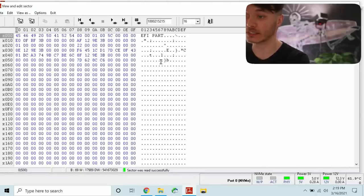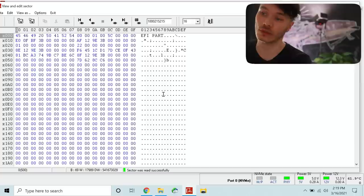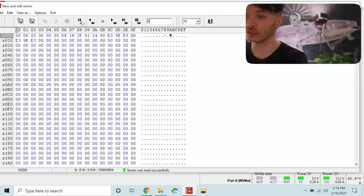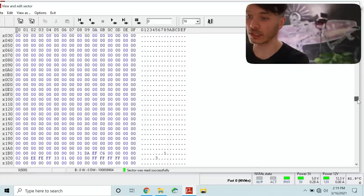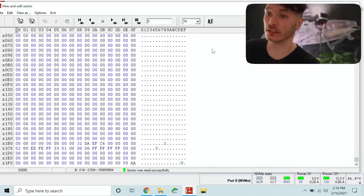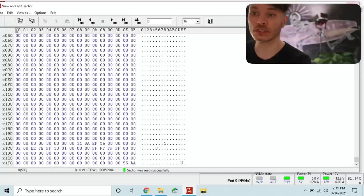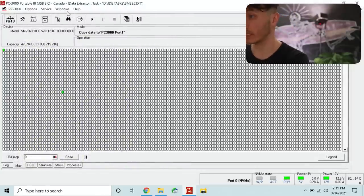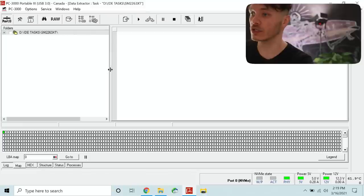This is the last sector so the translation to the last sector is good. This is the first sector and we can see that it has our proper 55AA signature at the bottom which indicates that we're getting good data.